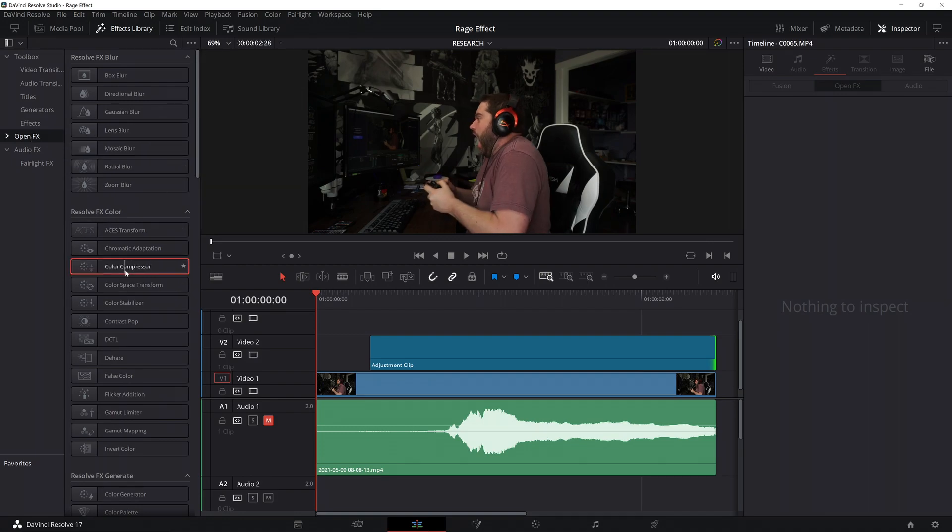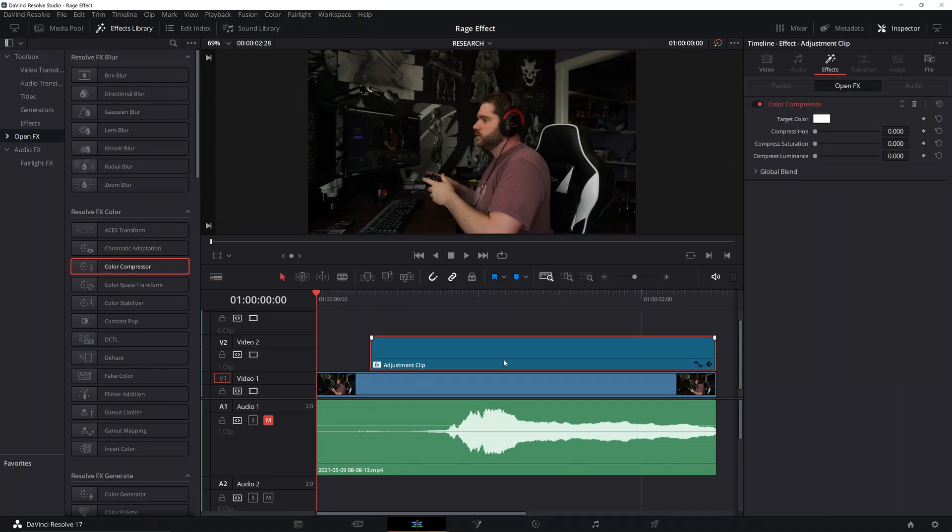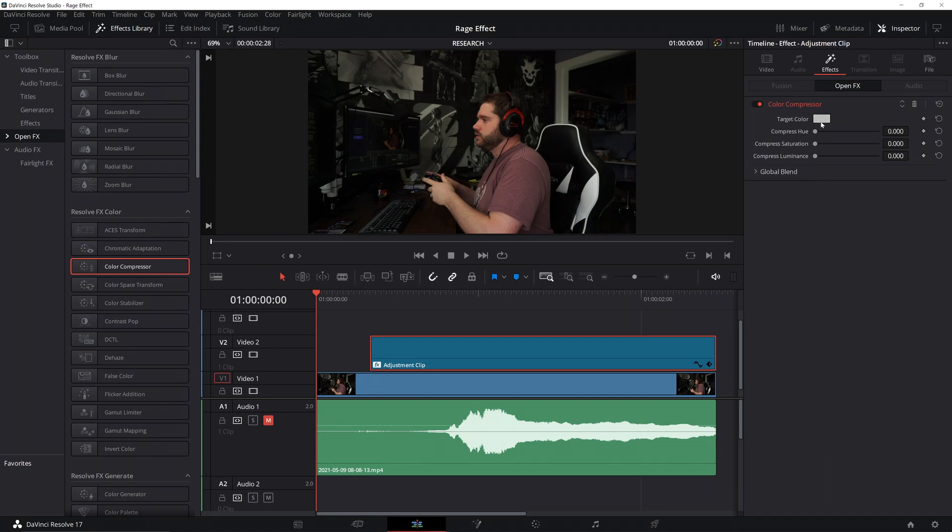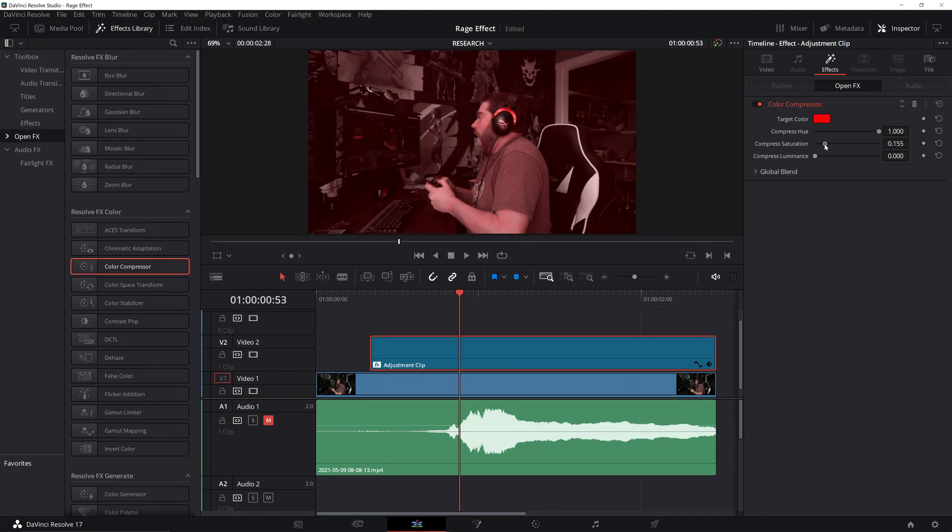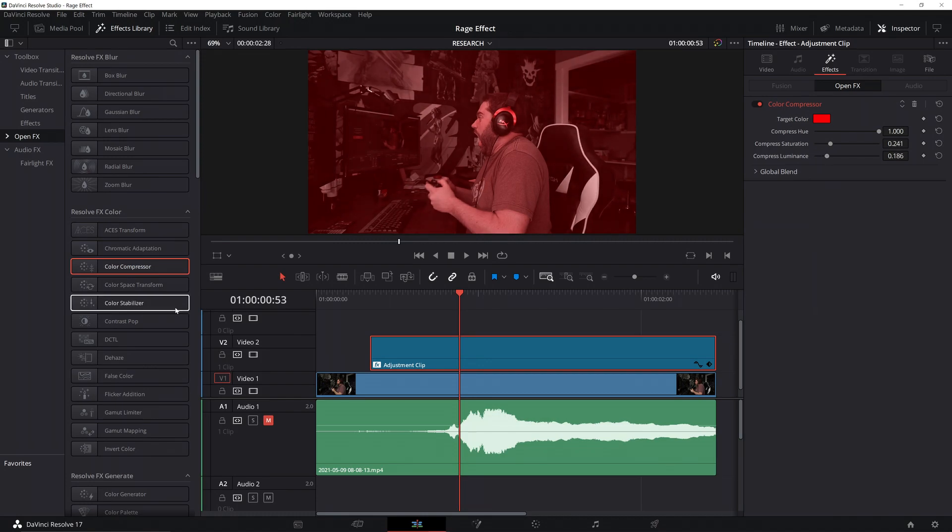Go ahead and grab a color compressor, drop it on, now click on your adjustment clip, go over to effects. We're going to change the color. Red, of course, because we want rage. And just go ahead and crank up that compressed hue, and then we want to just increase the saturation and luminance.